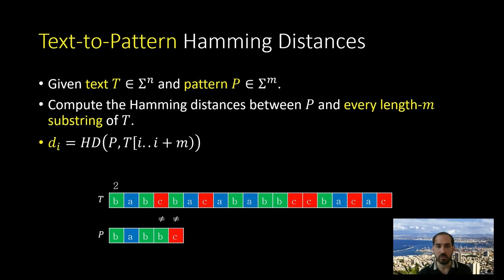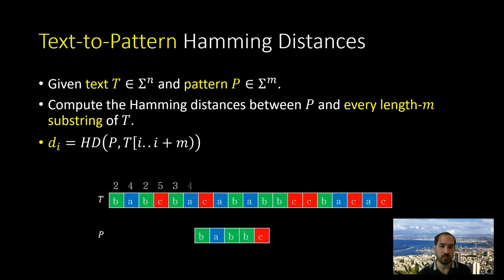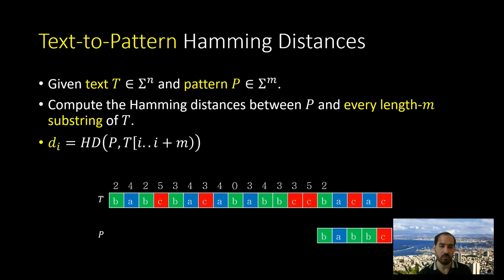In the text-to-pattern version of the problem, we are given a text t of length n and a pattern p of length m, and our goal is to compute for every substring of the text of length m the Hamming distance between this substring and the pattern. For the first substring of length m the Hamming distance is 2, for the second it is 4, and we want to compute such Hamming distances for every substring of the text of length m.